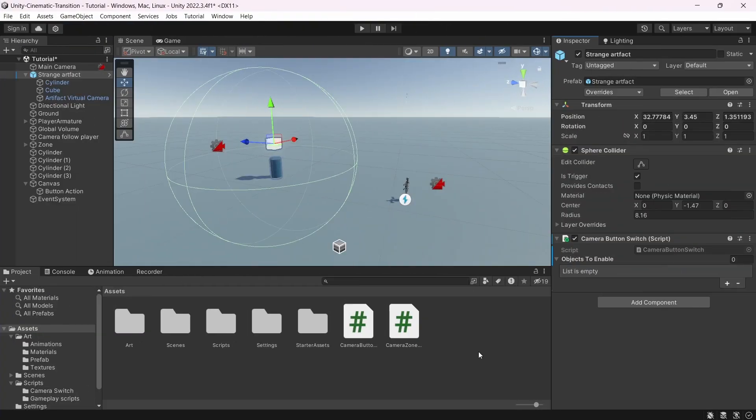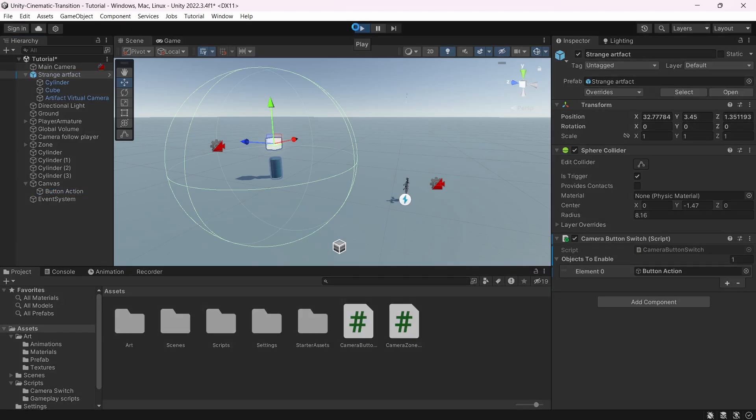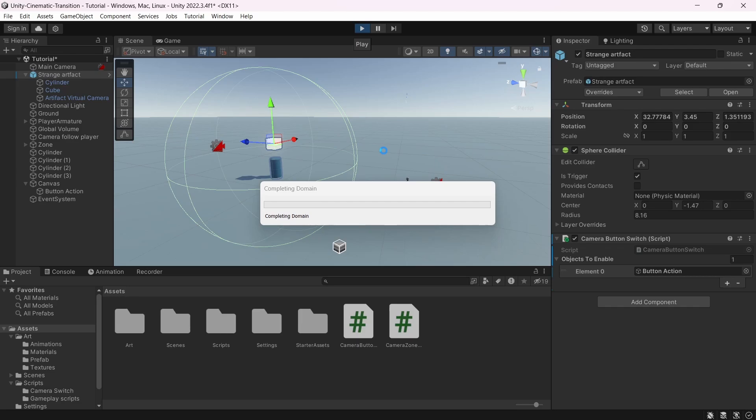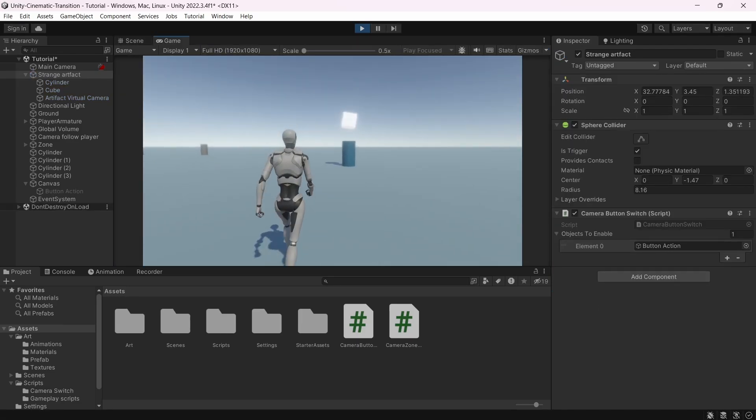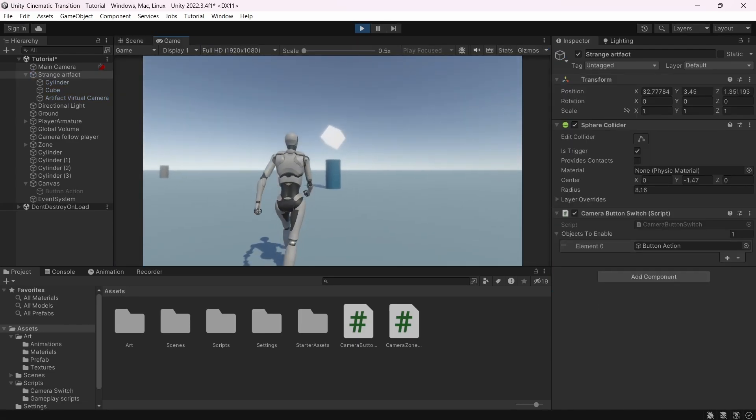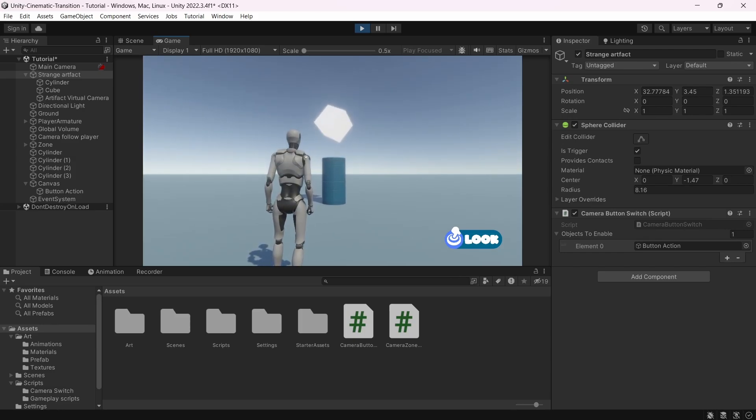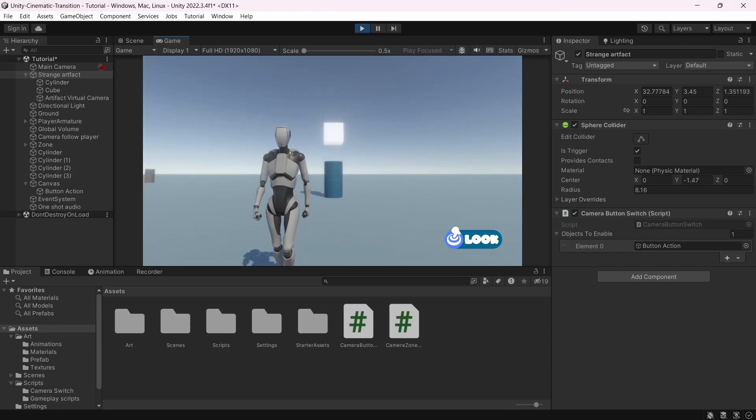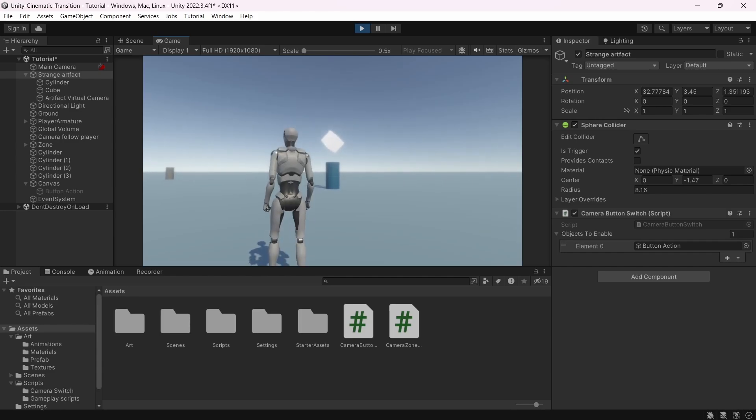Thanks to that, when the player enters in the area, we will check that it is the player and call the SetActive method with the True parameter. If we exit the area, we will call the CheckCollider method using False. Let's check if it's working correctly. So in the list of objects to enable, I will put the action icon here. And if I hit Play, when I enter in the zone, I can see that the icon is here. And if I exit, it disappears. And this is exactly what we want.